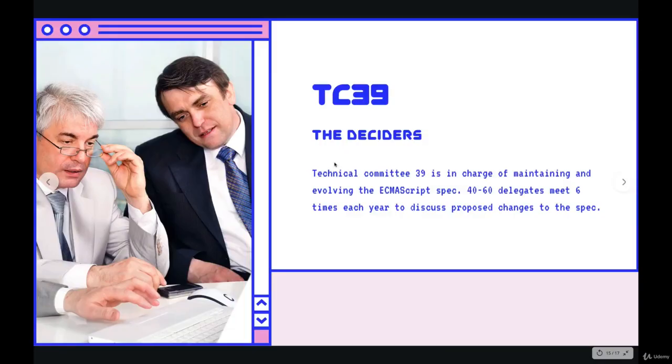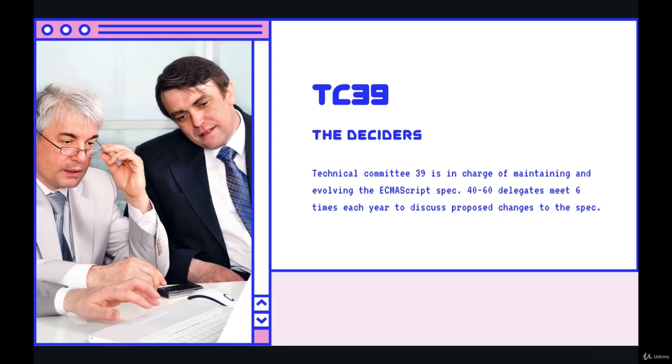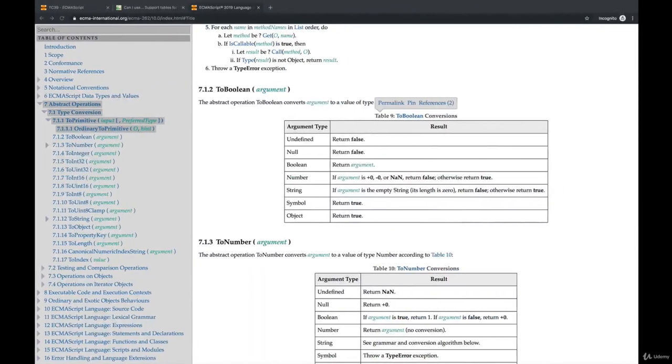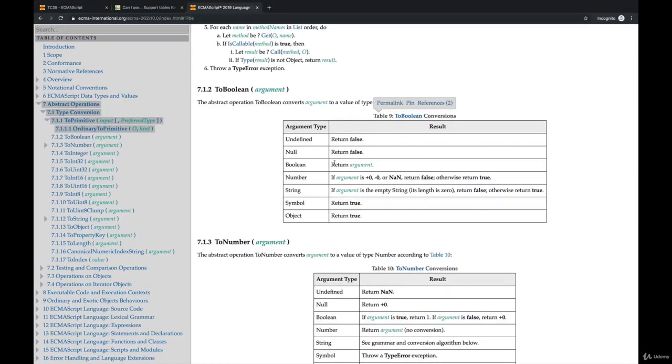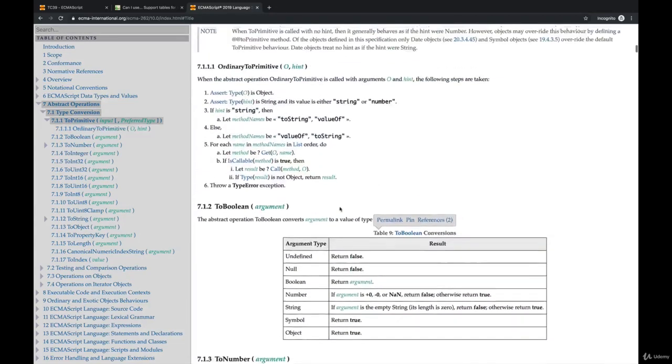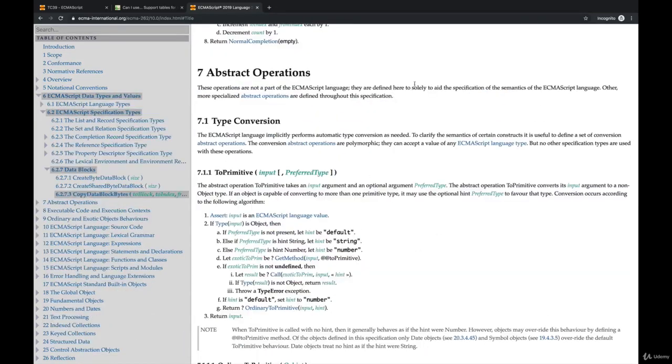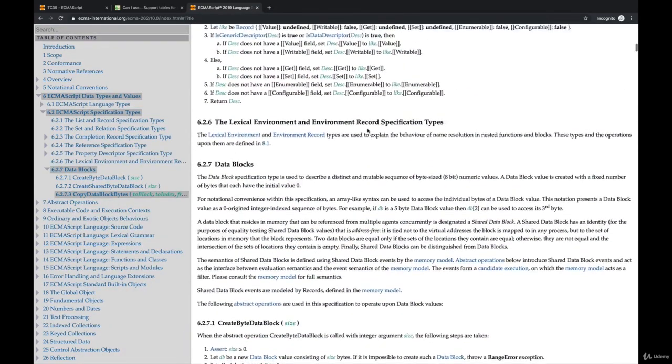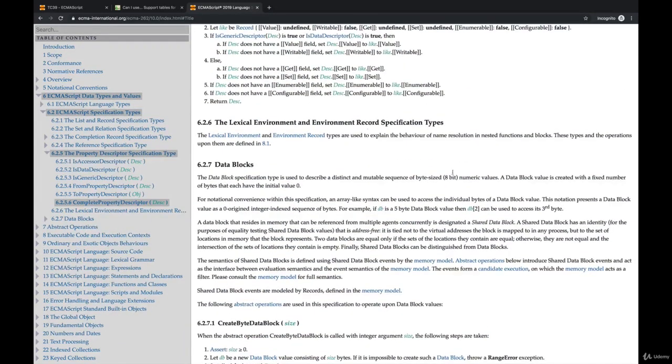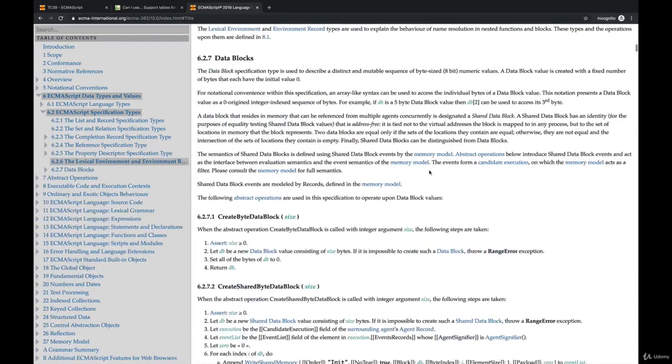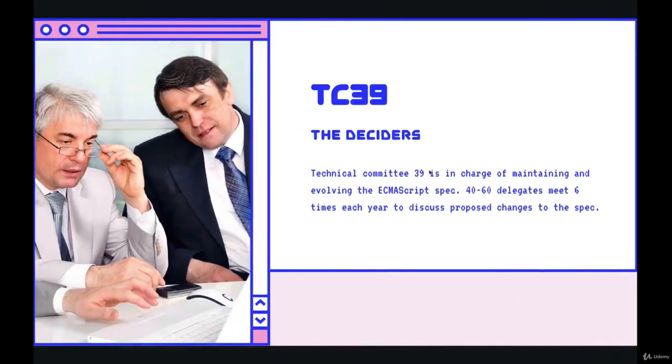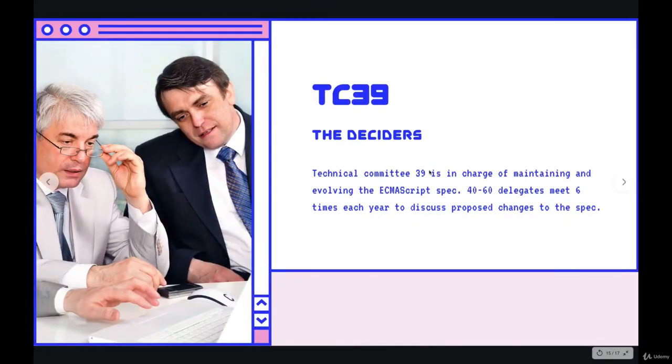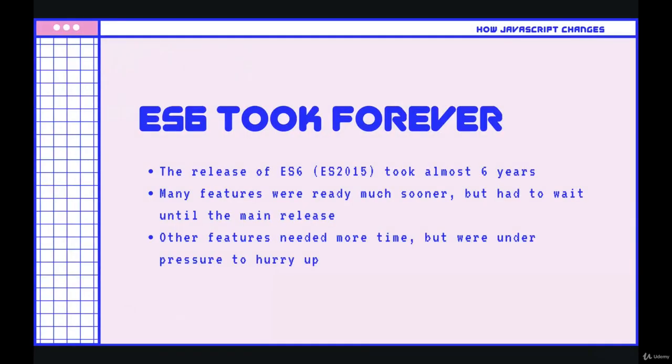And every year, different delegates on this committee meet up, they listen to presentations, they debate to figure out which new features should be added to this specification. So when something is added to JavaScript, what really happens is that it is added to this specification as a piece of text, usually a lot of text, explaining how the new feature should work. Then browsers have to go and implement those changes.